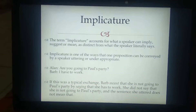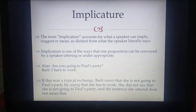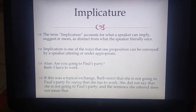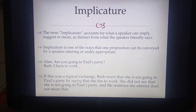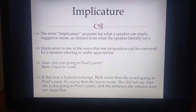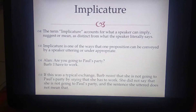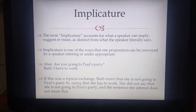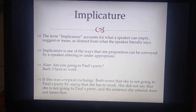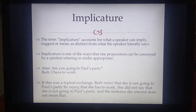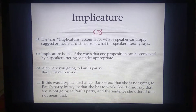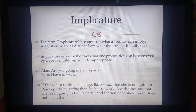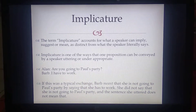So let's start with implicatures. What is an implicature? Normally it is defined as the implied meaning — the meaning that a listener extracts or implies out of a conversation. The term implicature accounts for what a speaker can imply, suggest, or mean, as distinct from what the speaker literally says. So sometimes the words are different but the meaning is different, and that is where implicature comes in, in pragmatics.